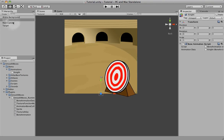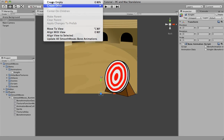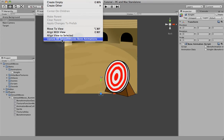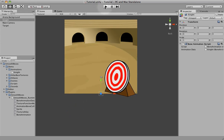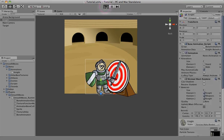So now we have a knight with the data. Now we can either update this by going to Game Object, Update All Smooth Moves Bone Animations, which will immediately create the mesh, or we can just play it and it will do that too.